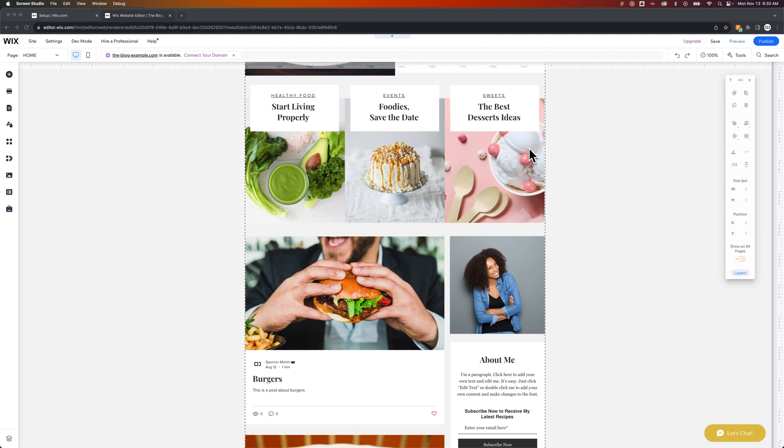In this Wix tutorial, we're going to take a look at how to change or add a featured image to a blog post here on Wix.